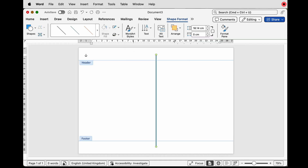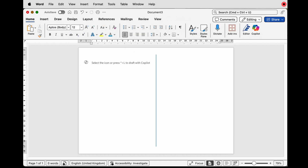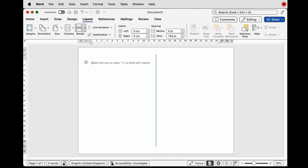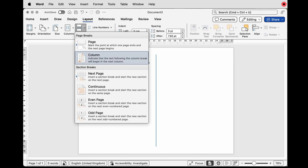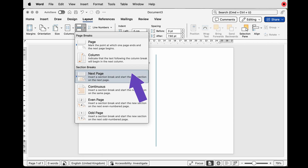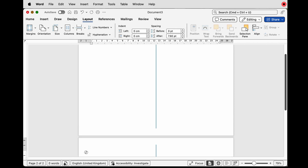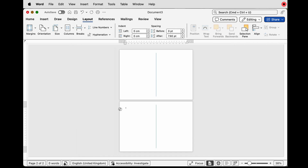Then double click in the center of your page to find the middle. Now go to Layout > Breaks, click on the drop-down and select Next Page. If we zoom out, we've now got two pages of A4 and four pages of A5 to produce our leaflet.